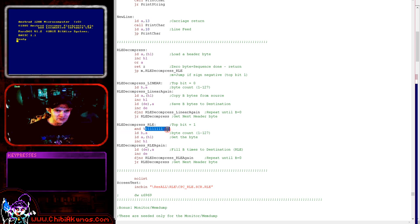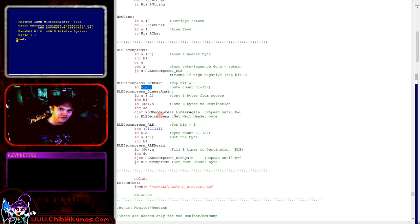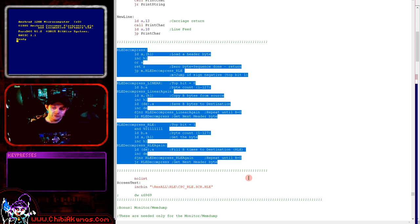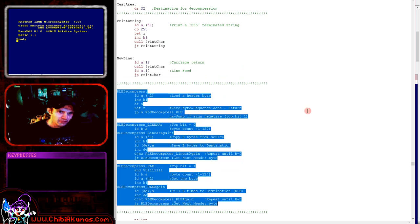If the top bit is one, we jump to the RLE compression routine, take the remaining 7 bits as the byte count, read in the next byte from the stream, and write it B times to the DE destination — that's the RLE path filling the area with a single repeated byte. If we don't have a single byte and we're doing linear uncompressed data, we don't need to strip the top bit since it was zero anyway. We just load the byte count and transfer that many bytes to the destination. That's really all there is to this RLE decompressor.